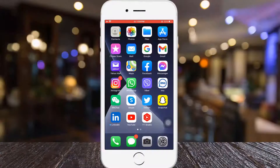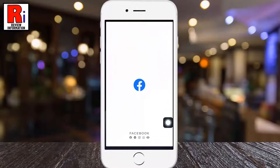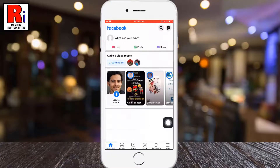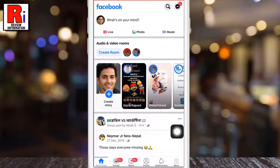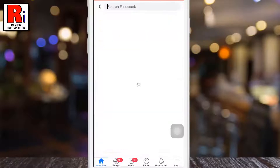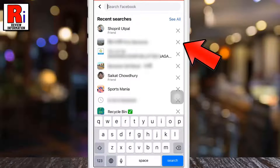To begin, open the Facebook app on your phone. Then tap the magnifying glass icon from the top. Here you will see your recent searches. You can delete items individually by tapping the X icon beside an entry.